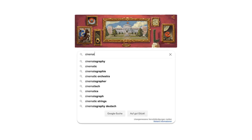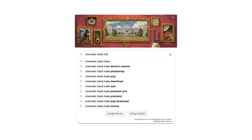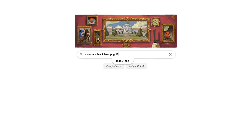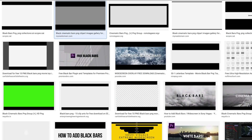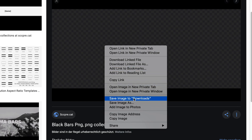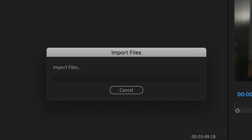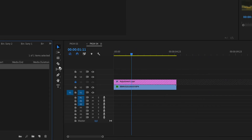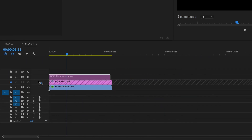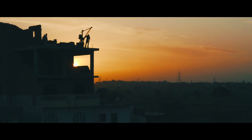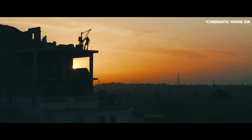Way one is pretty simple: you open up Google, type in 'cinematic black bars PNG' plus the resolution you would like to export your file, take the first result you find, click on it, and copy the image. After that, import it, drop it on top of your footage — done. Now your footage looks already pretty cinematic.